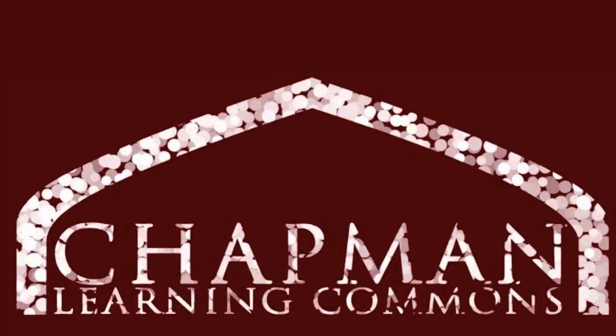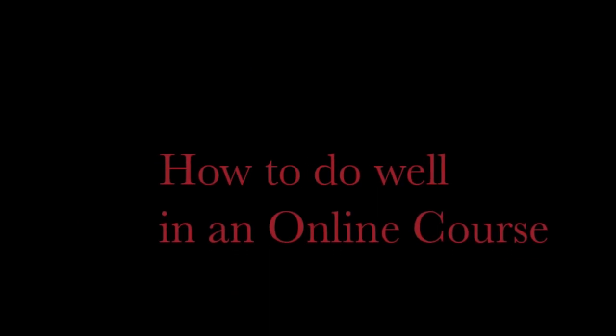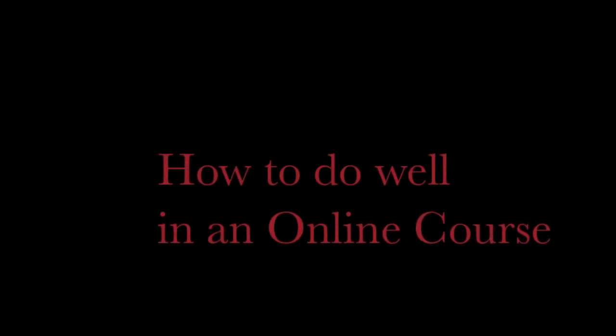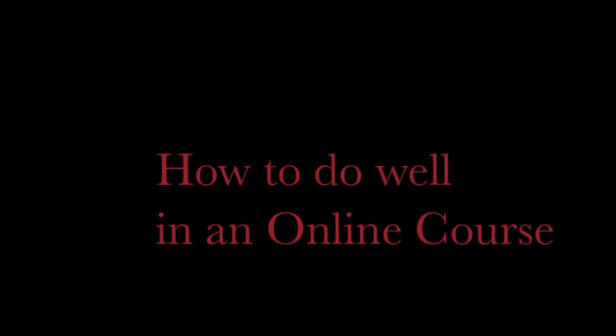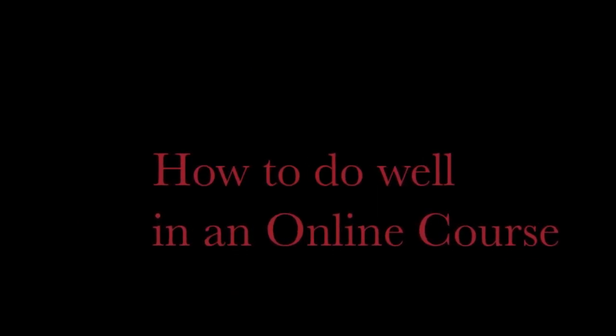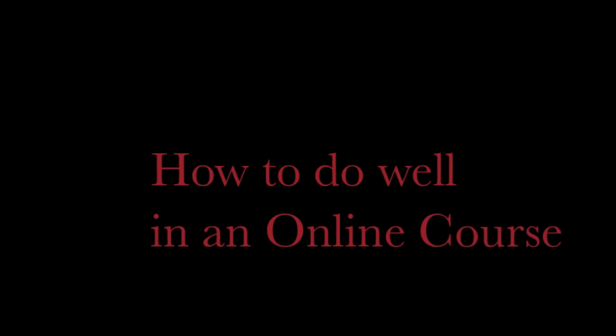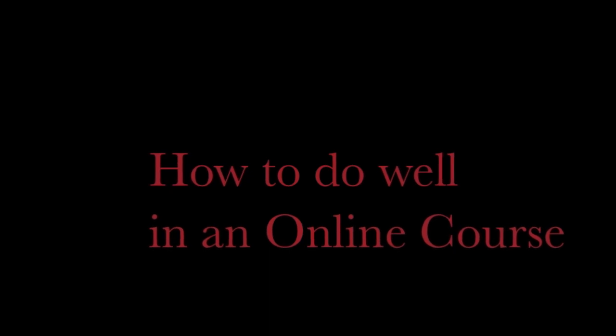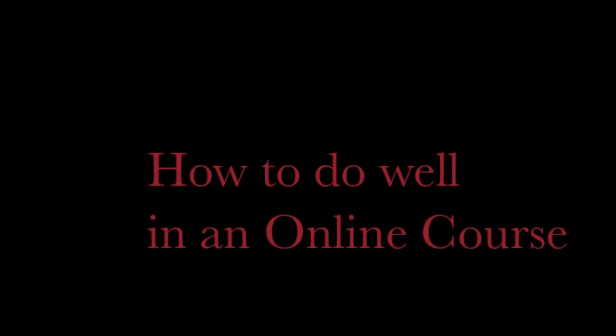Taking an online course is a rewarding but potentially challenging experience. Self-motivation and time management are of paramount importance. The Chapman Learning Commons offers the following tips to ensure you get the most out of your online learning endeavors.